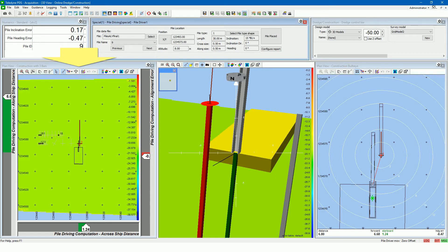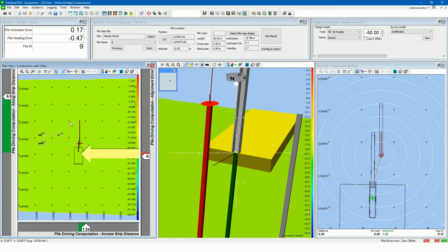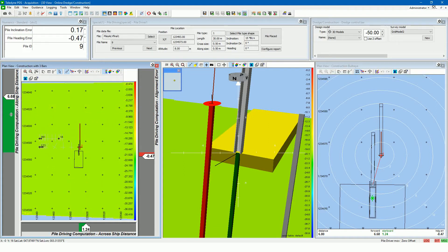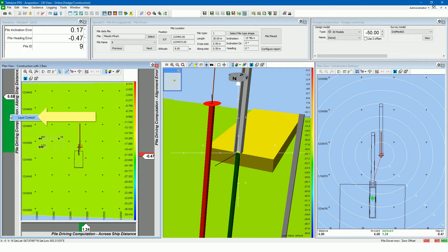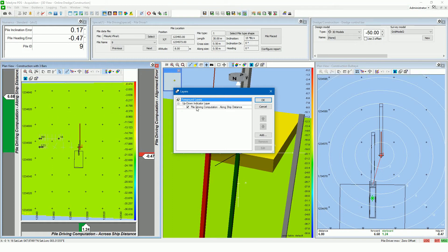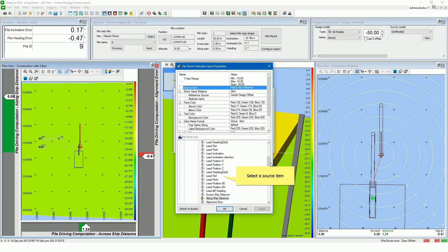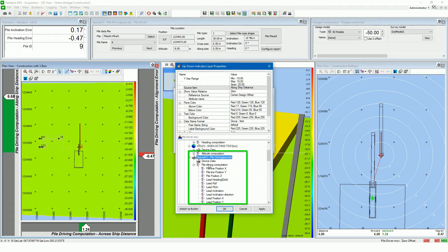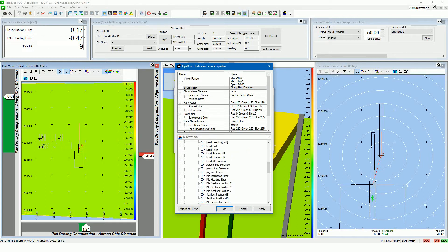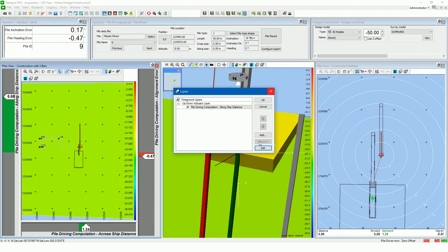Let's take a closer look at the plan view construction with 3 bars view. The view shows the pile driving rig and the pile leader, and the piles to place. The red line is the designed heading for the pile driving rig. Three bars are attached to the view, each containing an up/down indicator to show a value. The user can select the value to show by right clicking on the bar and selecting the layer control item. In the up/down layer, an item is shown — in this example the along-ship distance. Select the item and press edit, then select the source item attribute and choose the item to show. The pile driving computation values are listed under the special pile driving device. The along-ship distance item shows the distance between the selected pile and the pile center in the leader. Set the applicable up/down indicator for each bar.